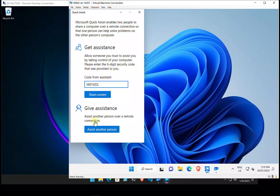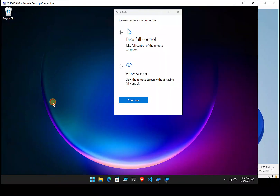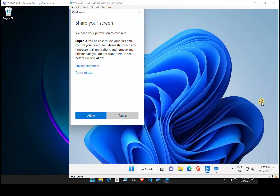The end user types in the code and goes to Share Screen. Remember, Quick Assist is built into Windows so it is free — no cost, no licensing required. Once the code is entered, the helper selects full control of the screen.